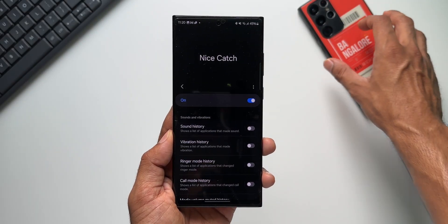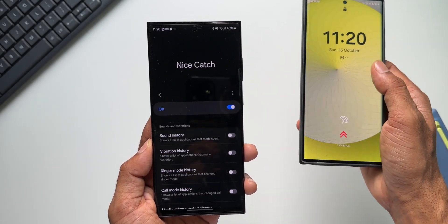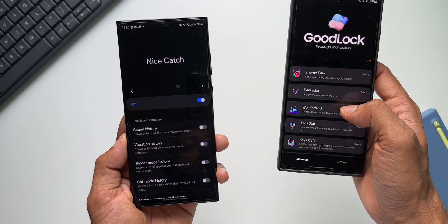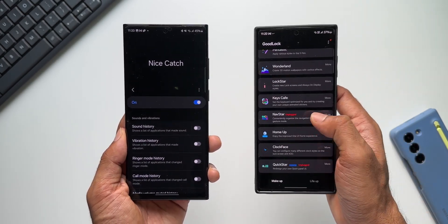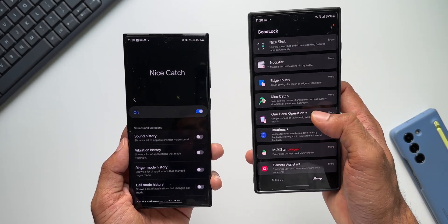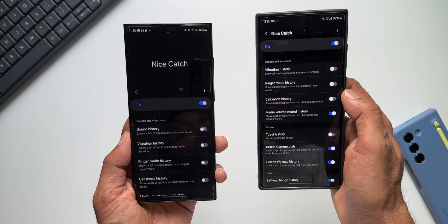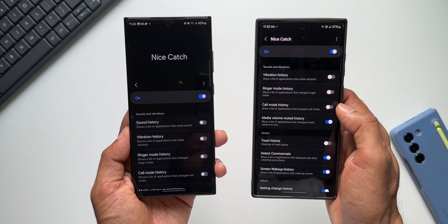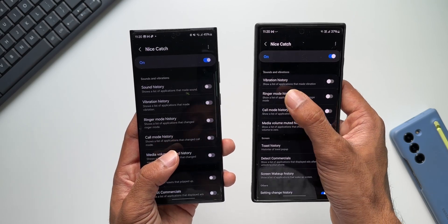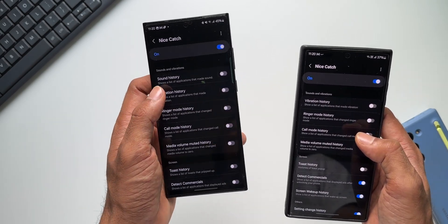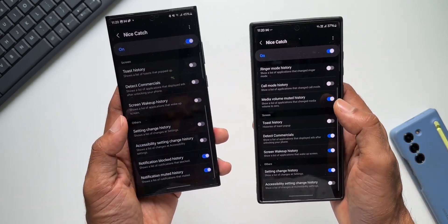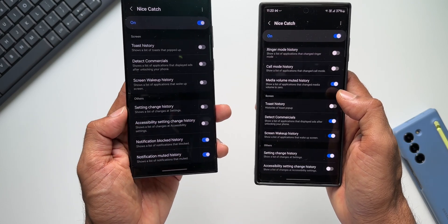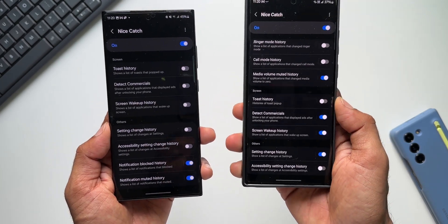Now just to show you the previous version, I've got the S22 Ultra here on which I haven't got the update yet. Let me just open the Nice Catch module here. As you can see, on the previous version of Nice Catch module it starts from vibration history. Here we have got sound history, and at the bottom we have got notification blocked history and notification muted history on the newer version. On the older version, we do not have those options.